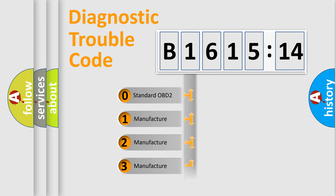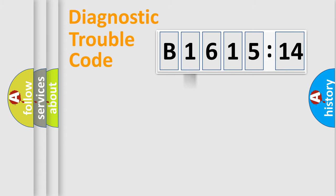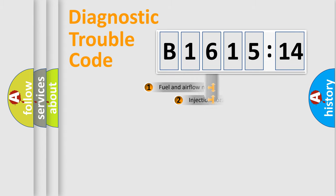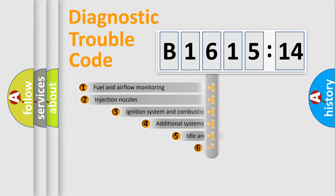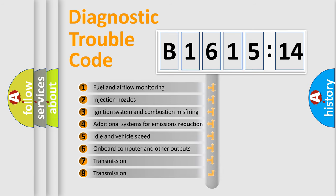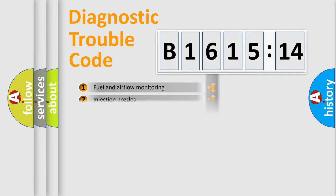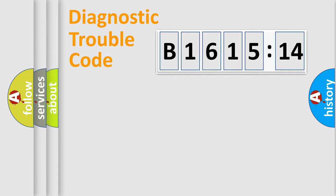If the second character is expressed as zero, it is a standardized error. In the case of numbers 1, 2, or 3, it is a manufacturer-specific error. The third character specifies a subset of errors.